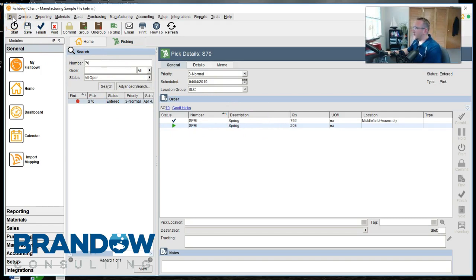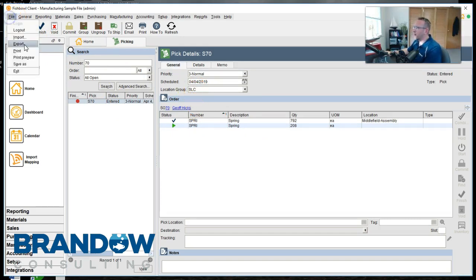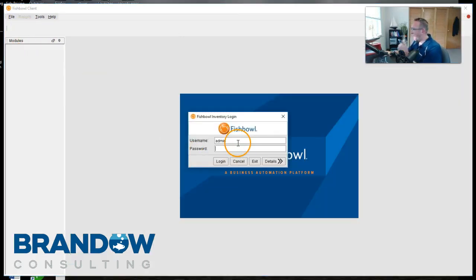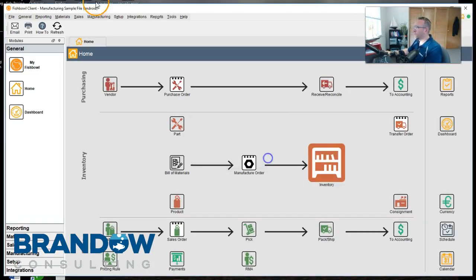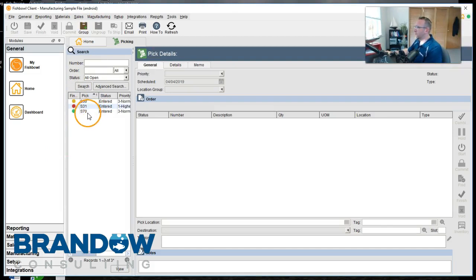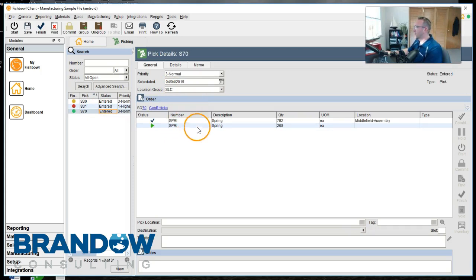Now let's log back in to someone who has rights to that warehouse. And voila! There we see the order is showing up under this user that has rights to this warehouse. And this user can now pick the order.